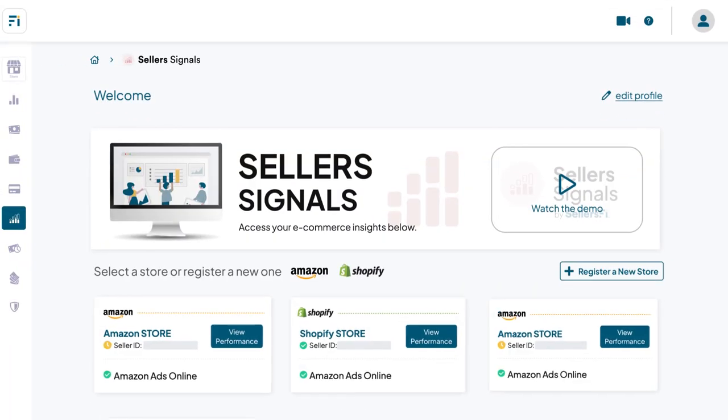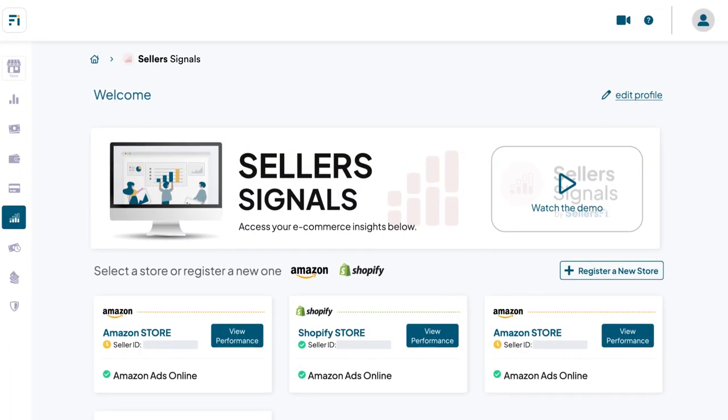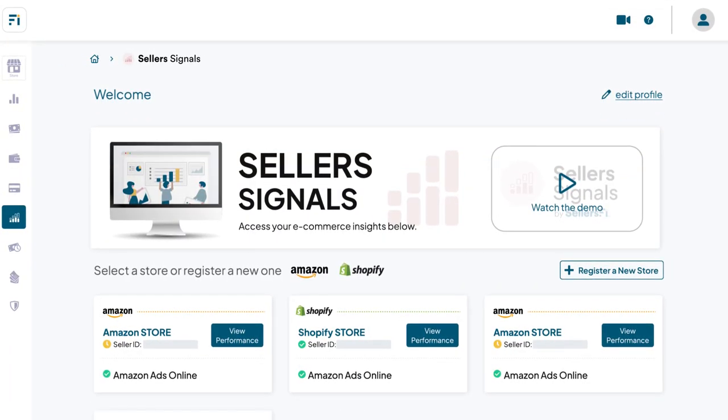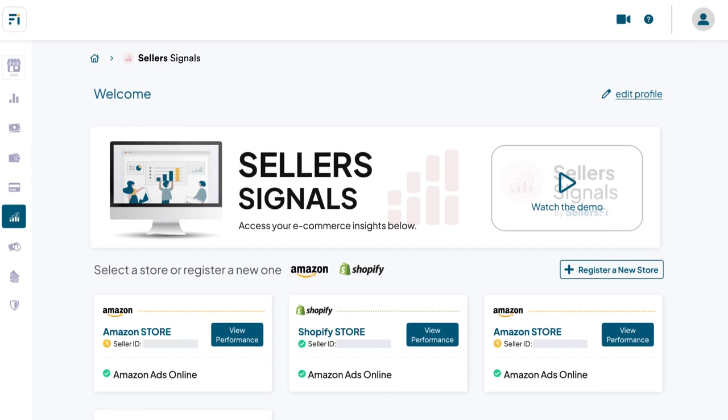With easy to use reports, you can track your store's key metrics and gain valuable insights on how to improve them.